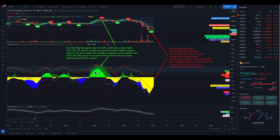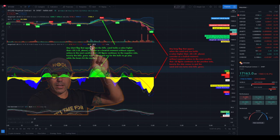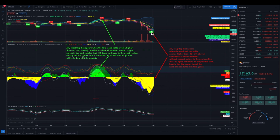On the other hand, if we look at the beach and the sea, and there is a long flag appearing, when the sand and the sea holds a value higher than minus 20 — because minus 20 would be over here, but we are at the moment at minus 50, you can see the value there is minus 52 — so if we see this long flag and the sand and the sea holds a value higher than minus 20, consider it as a bullish moment without support.